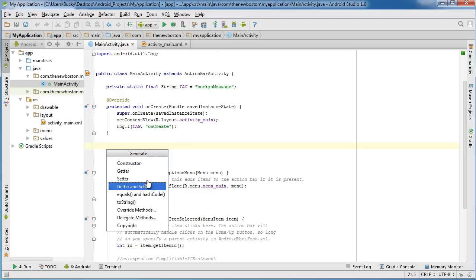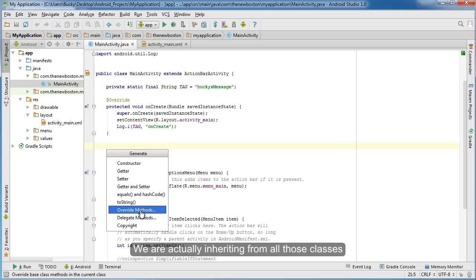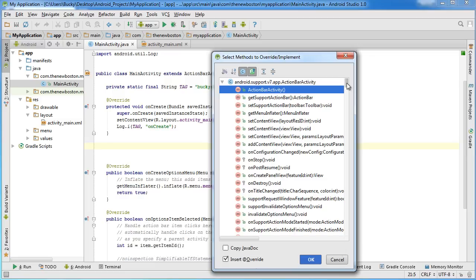So right here, it's going to pop up a bunch of different things. What we want to choose is override methods. Because remember, we're pretty much inheriting all these methods from the activity class. However, we just want to customize them to add our own custom log message, just so we can see what's going on. So click override methods, and then it's going to give us a bunch of different options to override.